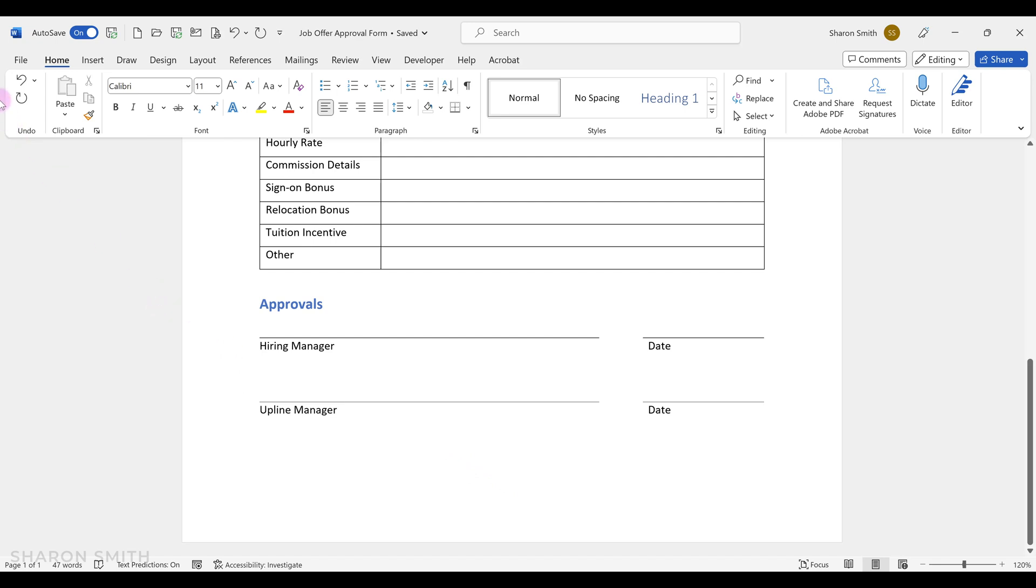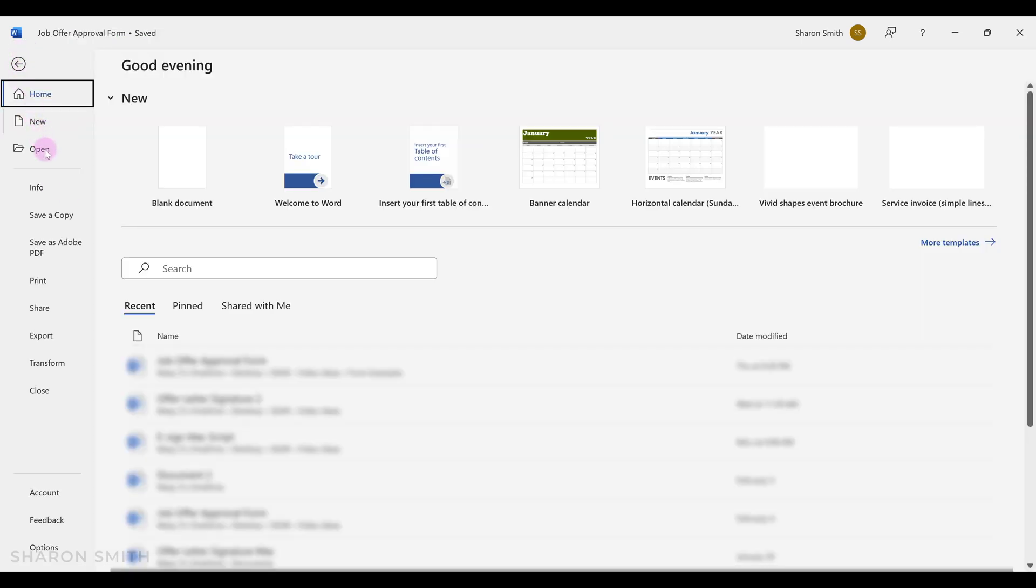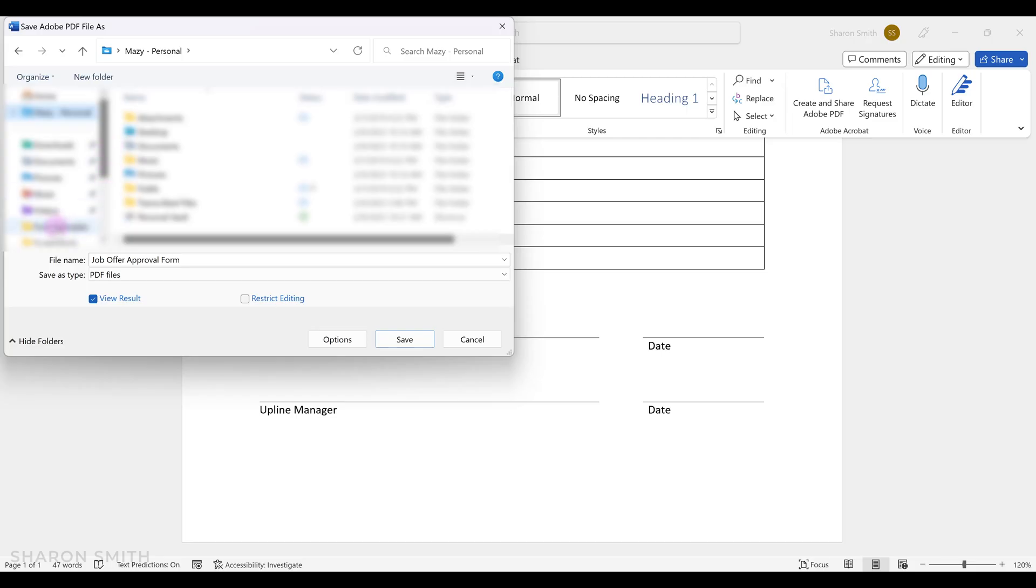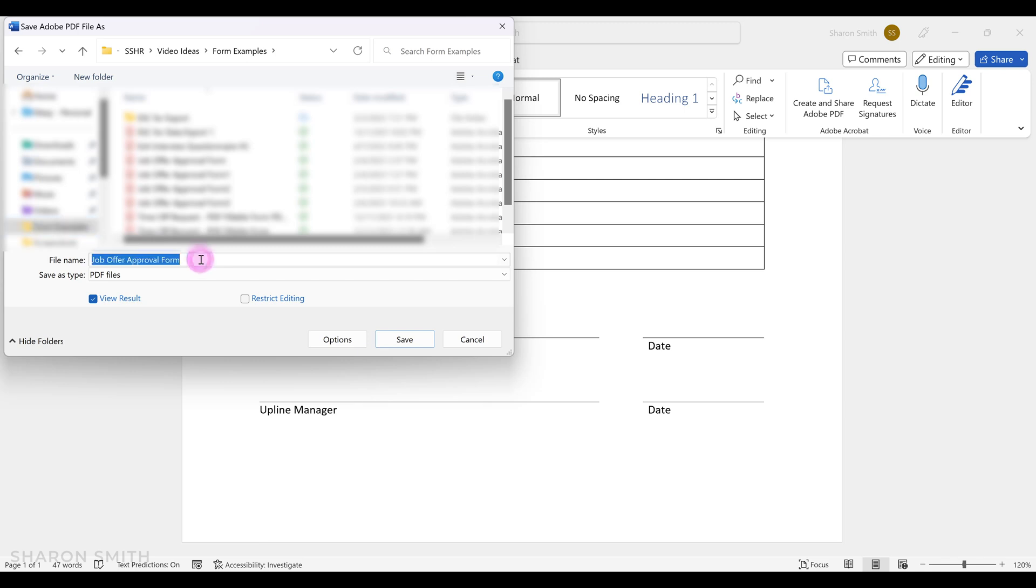Let's go up to file, click on save as Adobe PDF, navigate to the folder where you want to save your PDF, name it, and click save.